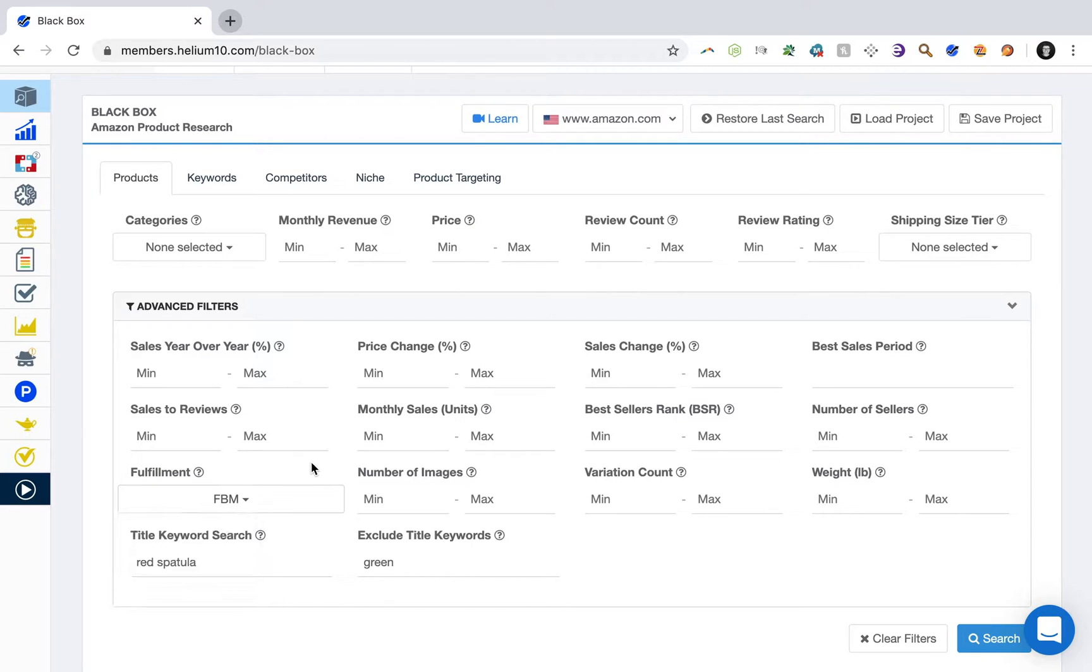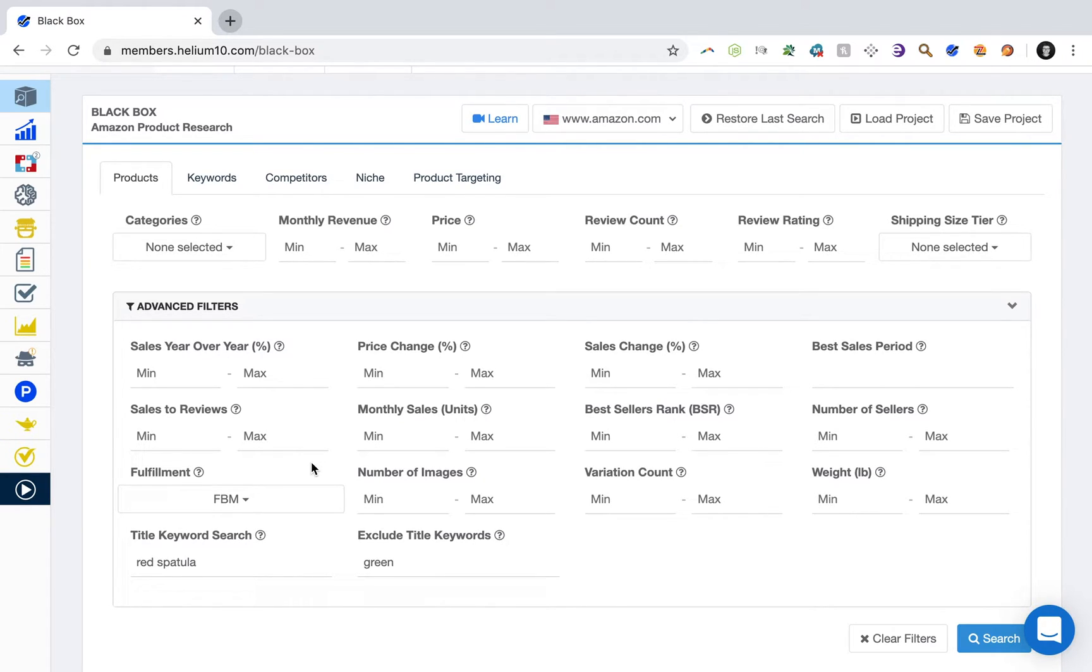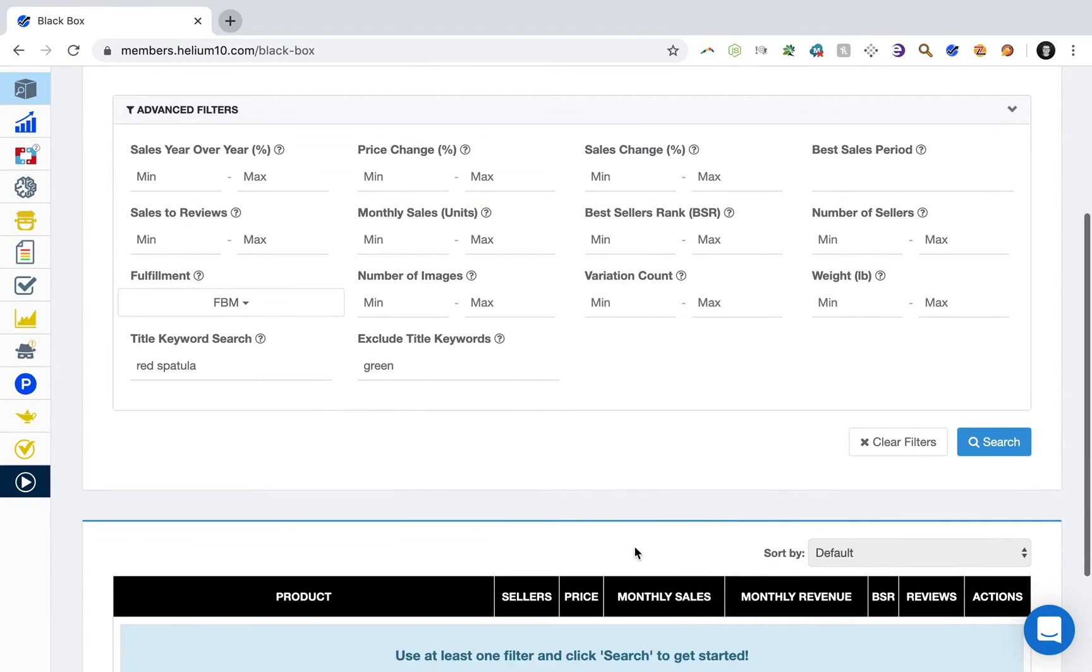So if you're an FBA seller and you're finding products on Amazon that are similar to yours, however they're fulfilled by merchant and not by Amazon, you can have an edge over them because of shipping times, right, and being prime eligible and all that good stuff. So go ahead and select FBM and hit search.